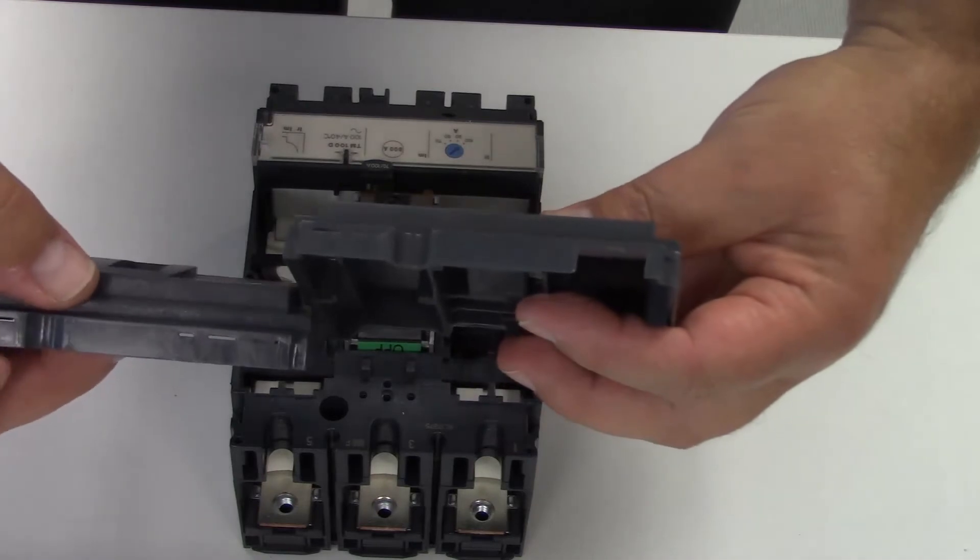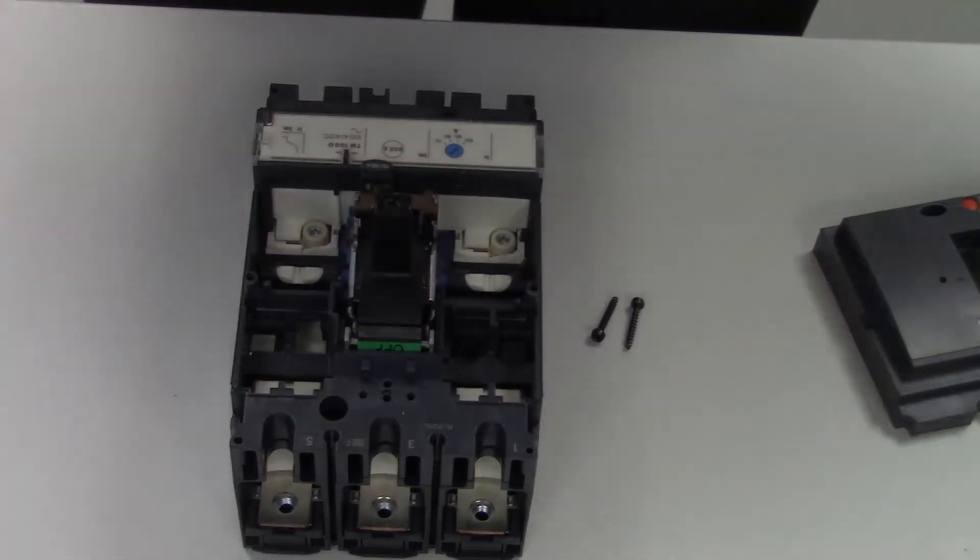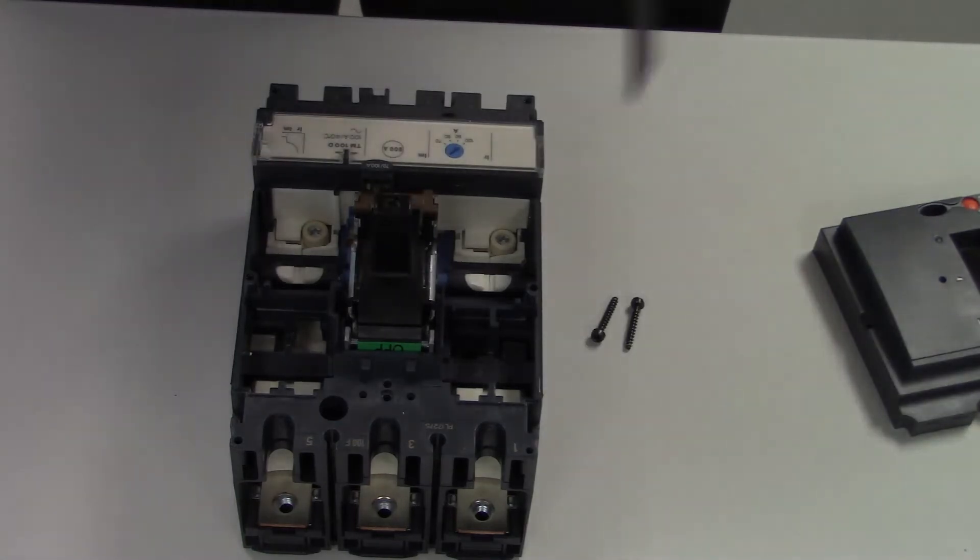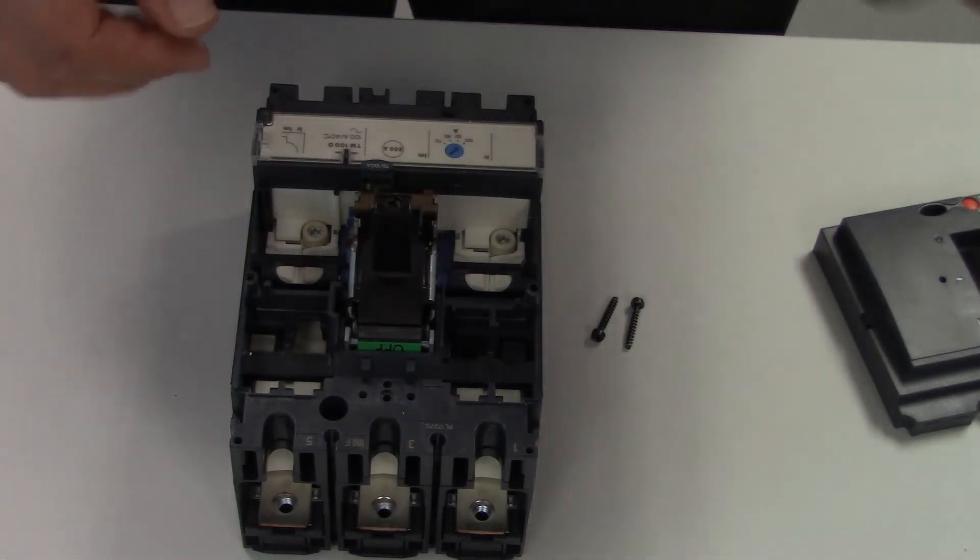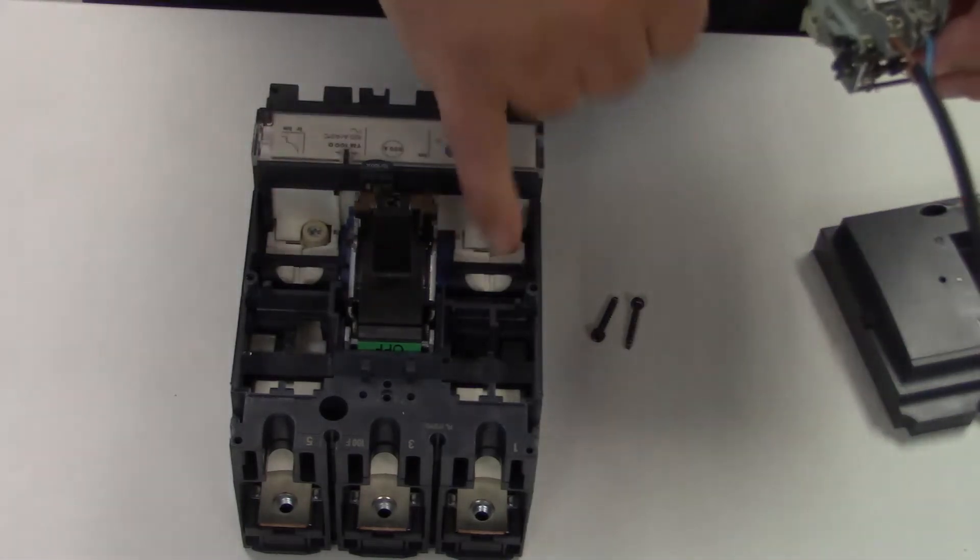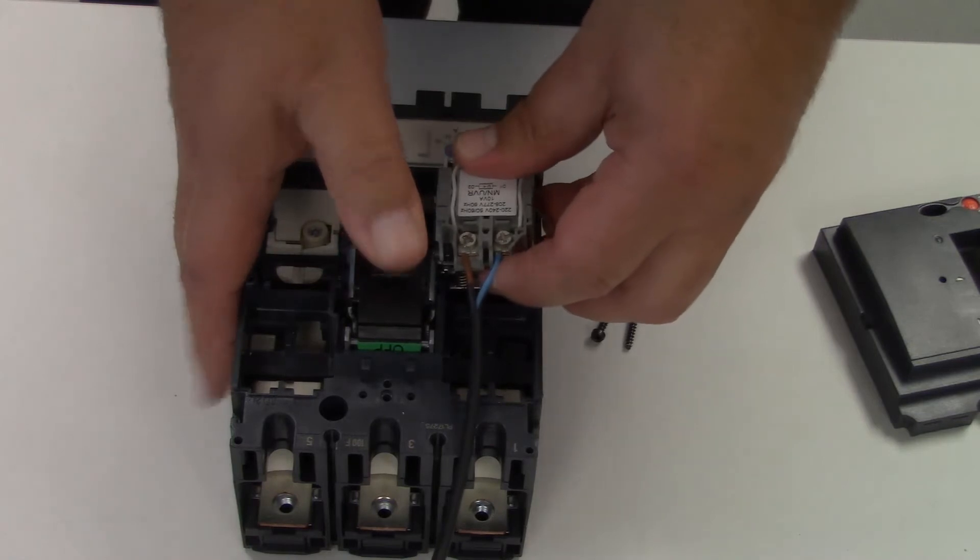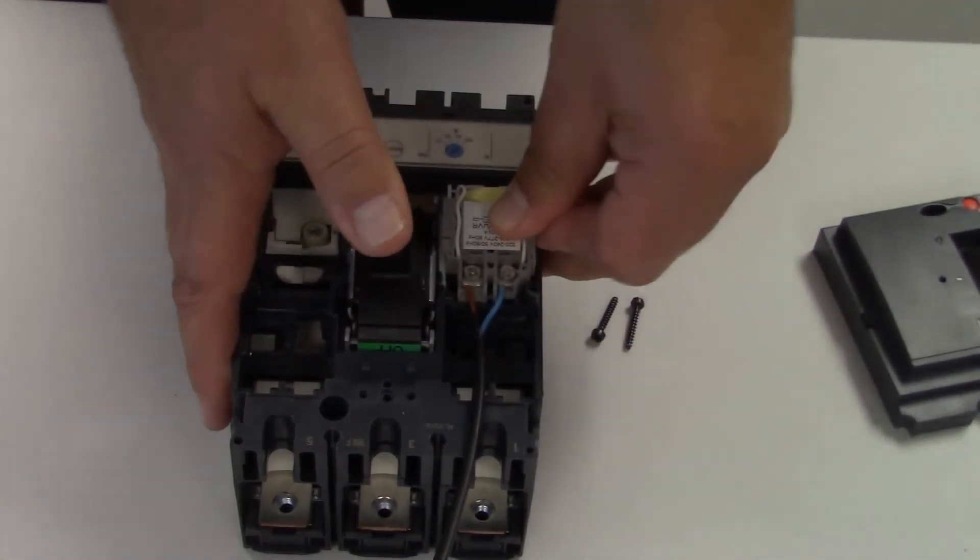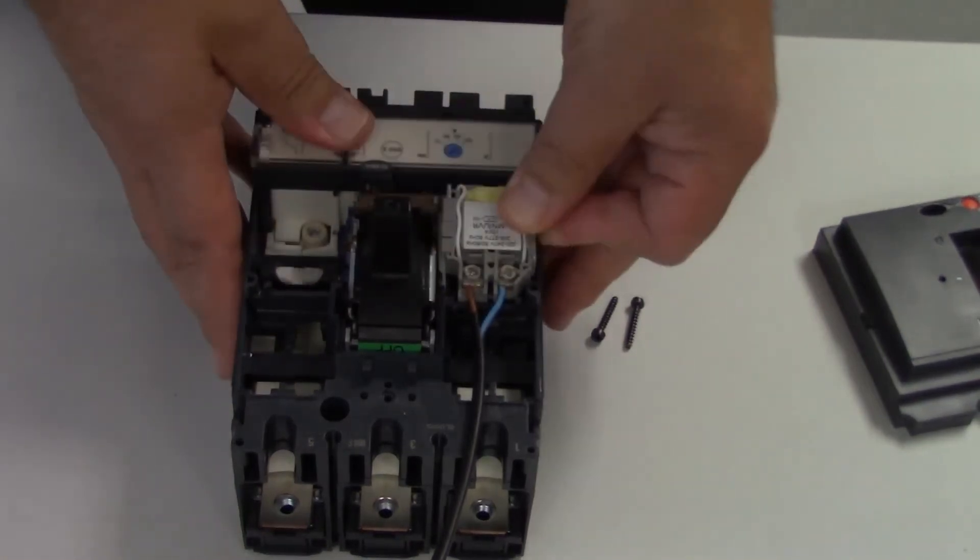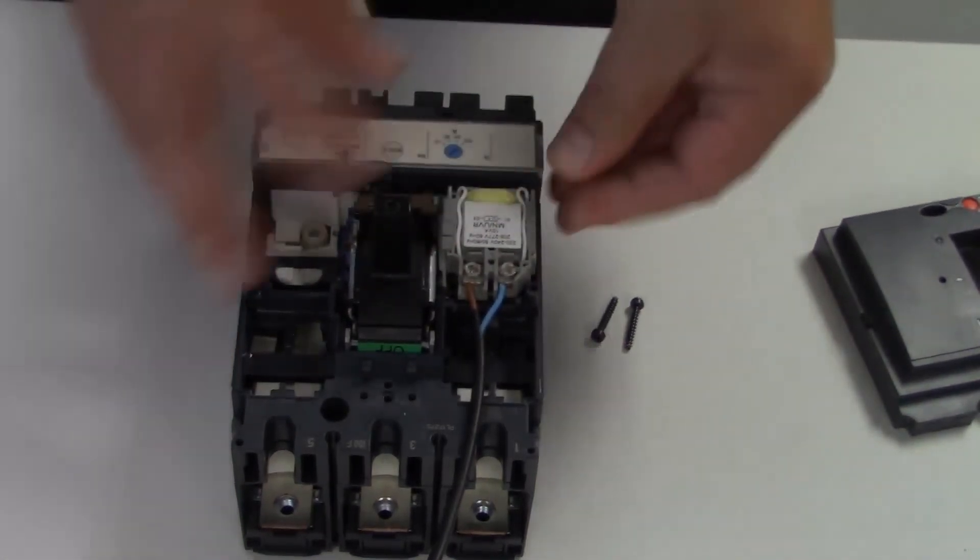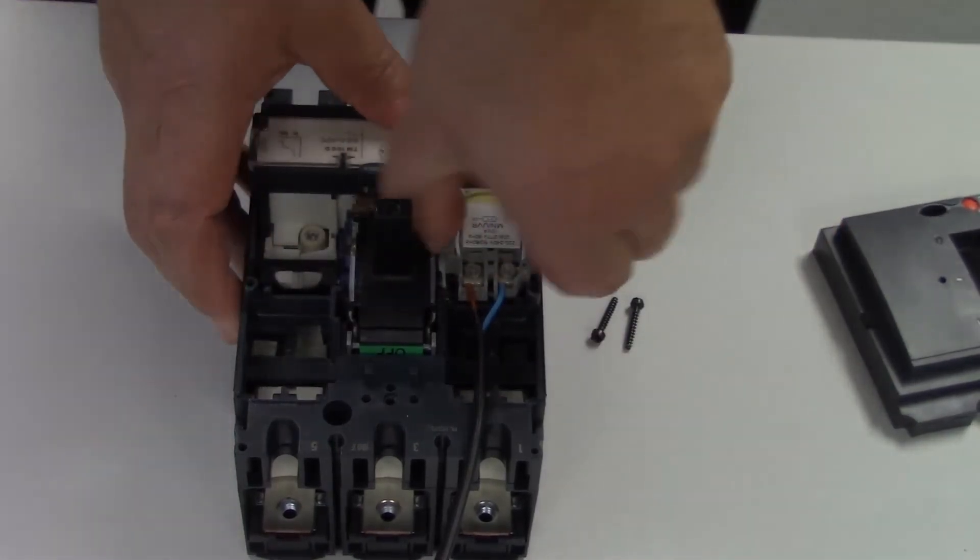With the breaker in the trip position, fit the MN or the undervolt in the bottom left hand corner. It's just a matter of wiggling the toggle and sliding the undervolt in. You'll see it clip in and it will fit flush and won't pull out—it's quite firmly fitted.